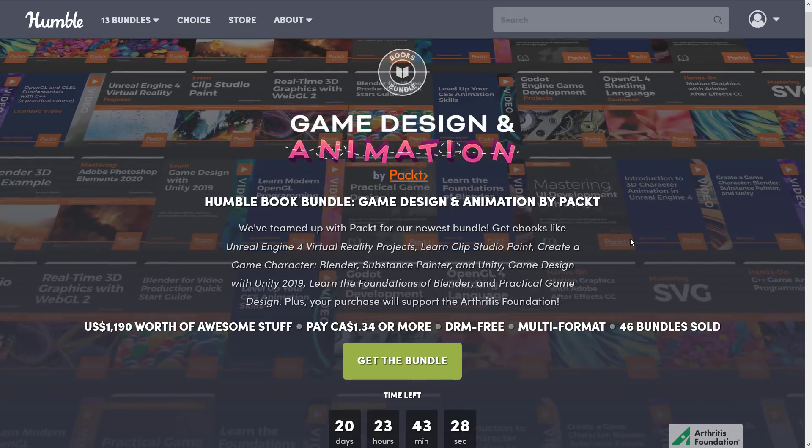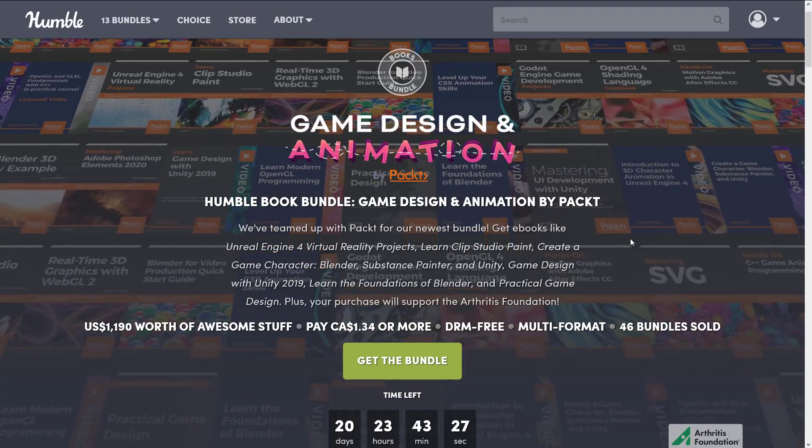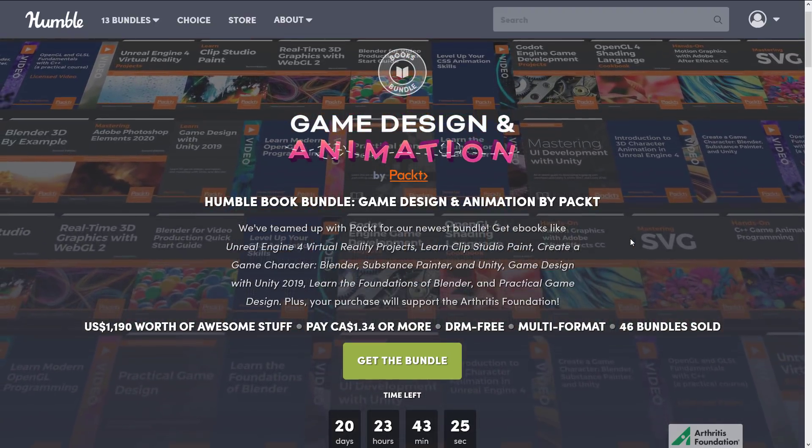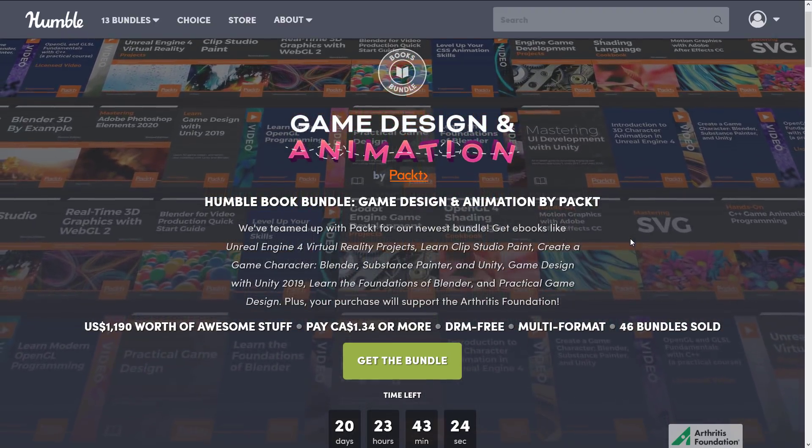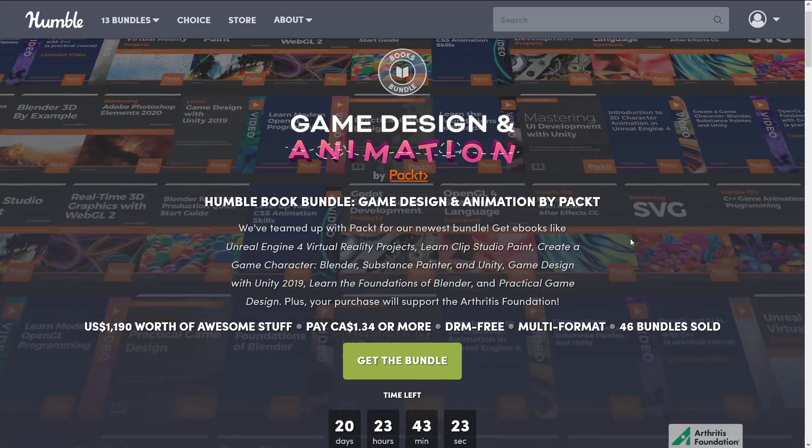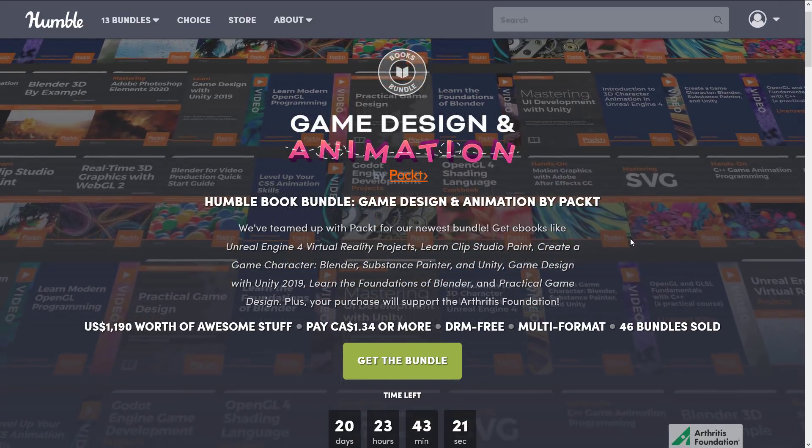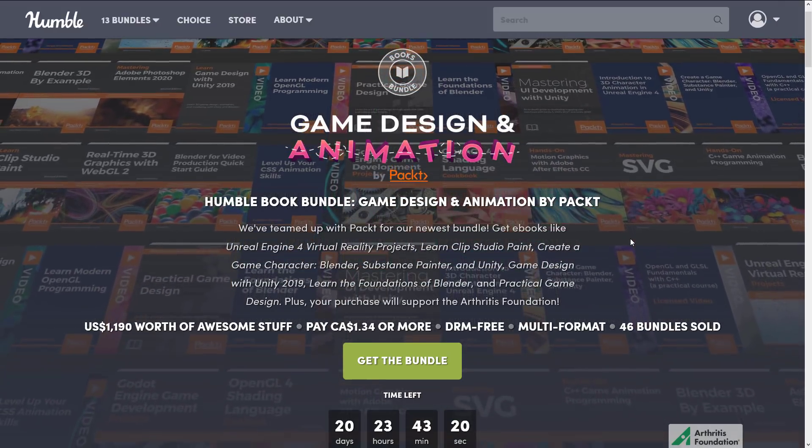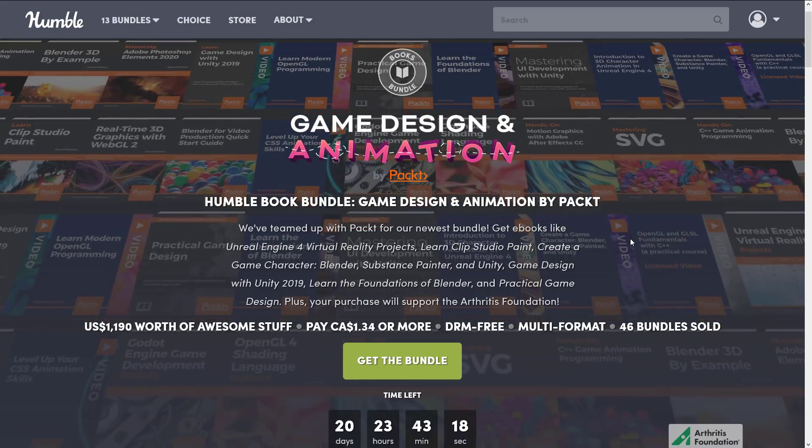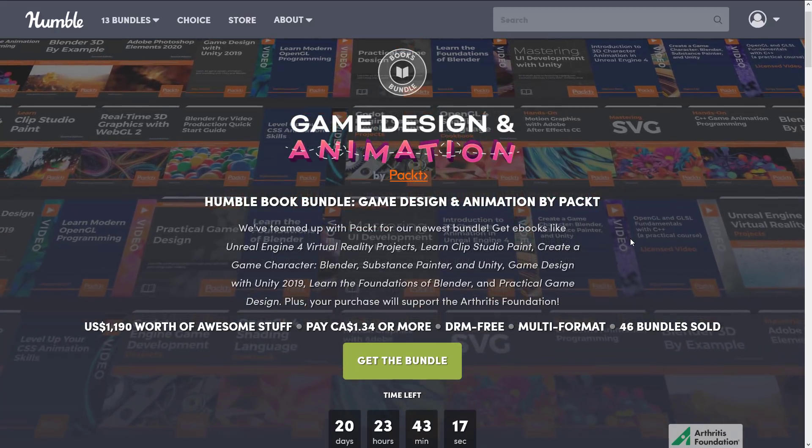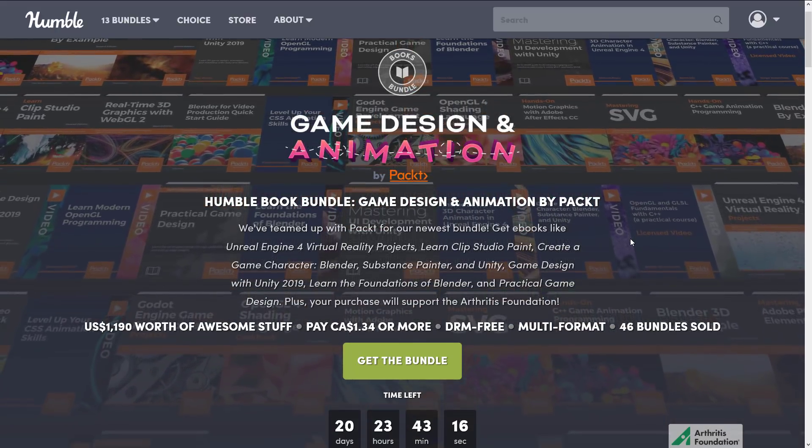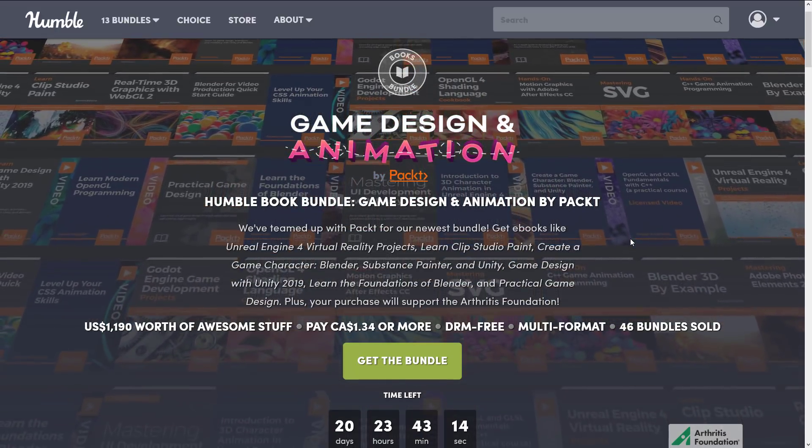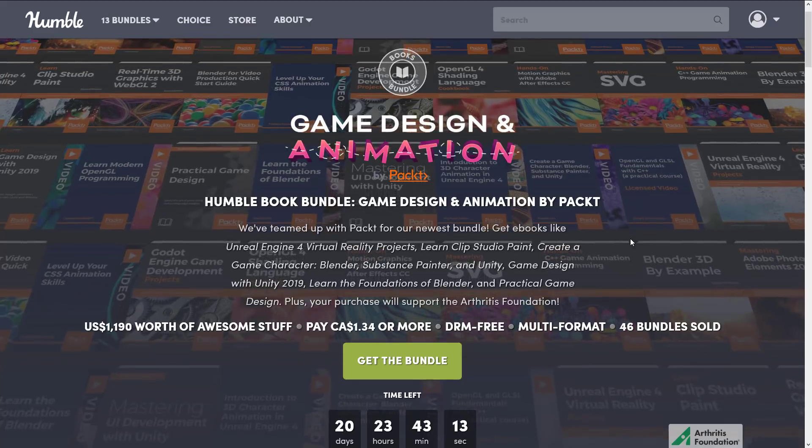The name of this bundle doesn't really make any sense because we've got a broad swath of topics being covered here. The 'meh' part of this bundle is it's by Packt. Now Packt isn't necessarily bad but it is a little random in quality, but they also cover a lot of niches that you wouldn't otherwise see get covered.